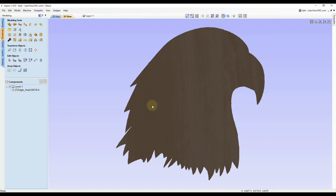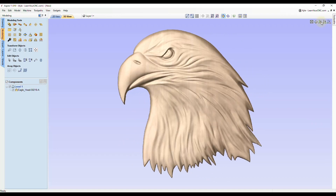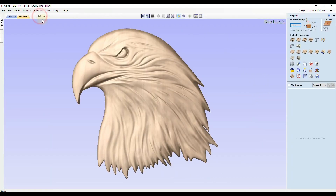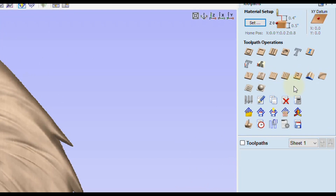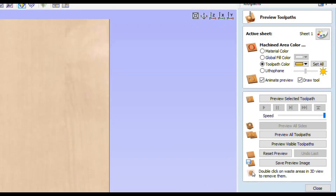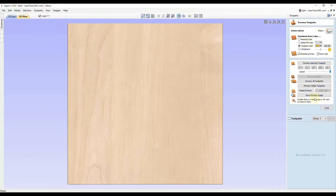If you wanted to do the same thing with toolpath previews, go back to the top view and go to the Toolpath tab. Inside the Toolpath tab, click on Preview Toolpaths. After you preview them, you can also change the material colors at the top, as well as any views you want to change. Once you get it the way you want it, just click Save Preview Image, and that will save your toolpath preview exactly as you see it on the screen.